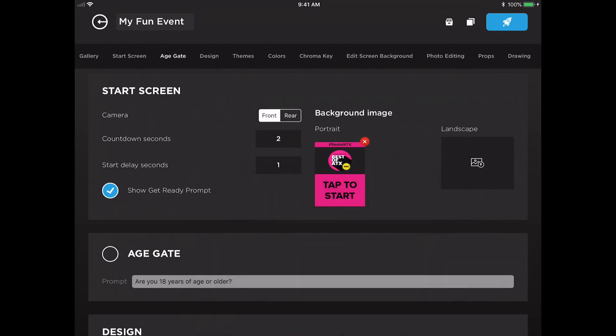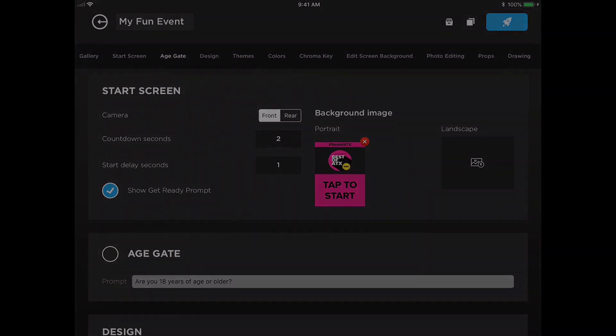All of these start screen settings can also be customized online for any of the Halo plans. And that's everything you need to know to customize your start screen.